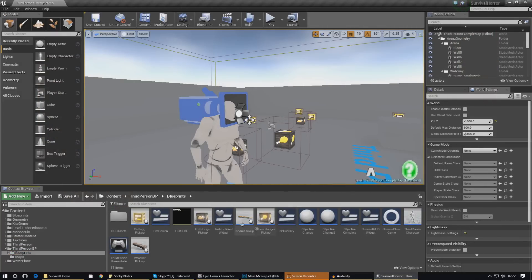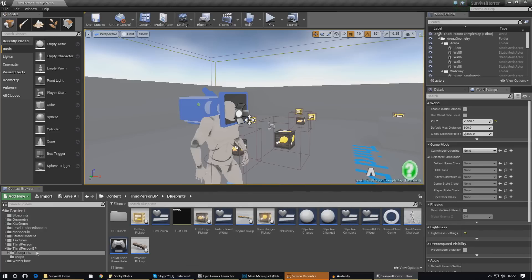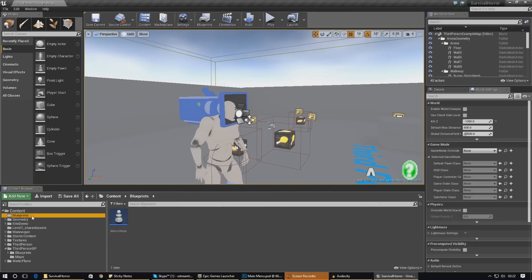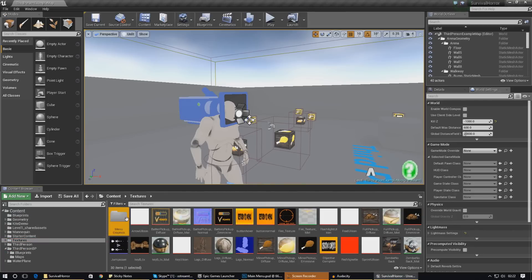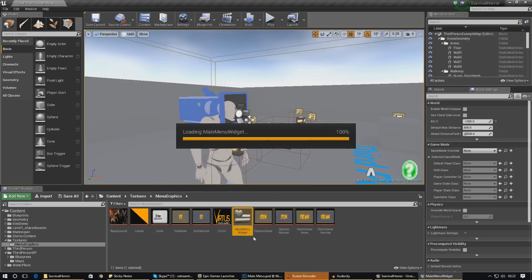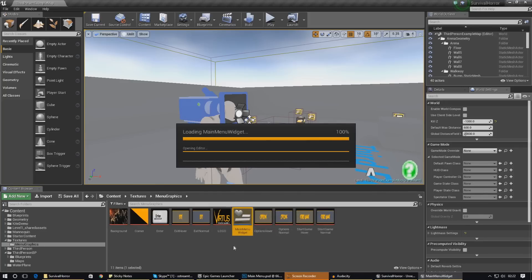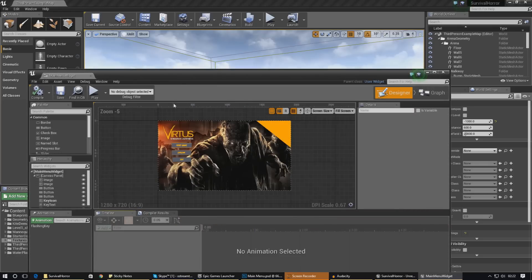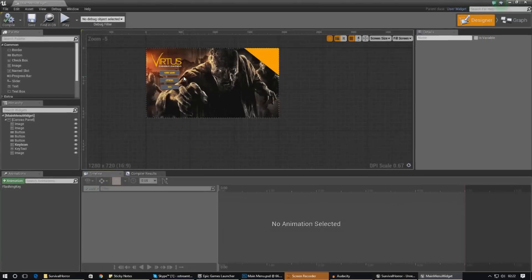The reason why we're working in this main menu widget again is it's got all of our stuff in there already. For me I believe that was in one of my blueprints folders — textures, menu graphics, and then main menu widget. This will probably be wherever you saved it. Just give that a couple of seconds to load up and we can start working on things.